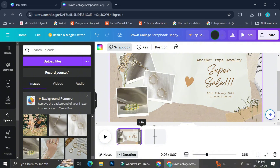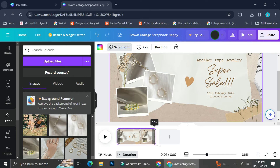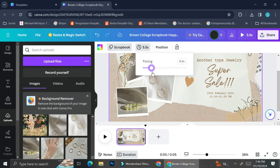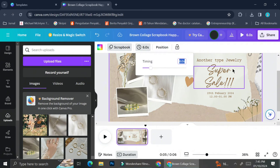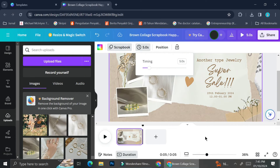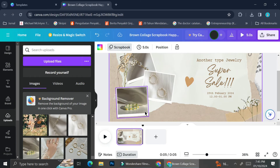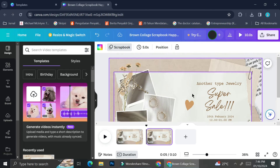When you drag the frame to the right, it makes your video longer; dragging it to the left makes it shorter. You can see the duration by the number appearing on top of the screen. You can also adjust the timing by clicking the clock symbol and sliding the bar, or by typing the exact duration you want.